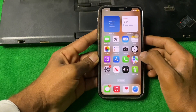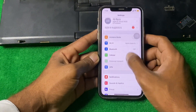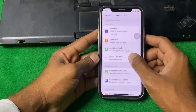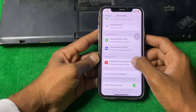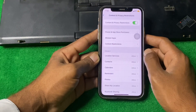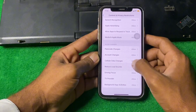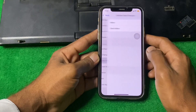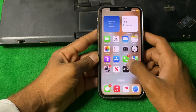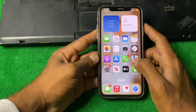If the problem is still there, open Settings, scroll down, tap on Screen Time, scroll down, and tap on Content and Privacy Restrictions. Scroll down and find the relevant option, tap on it, and turn it to Allow. Turn that option to Allow, then go back and check if the problem is fixed or not.